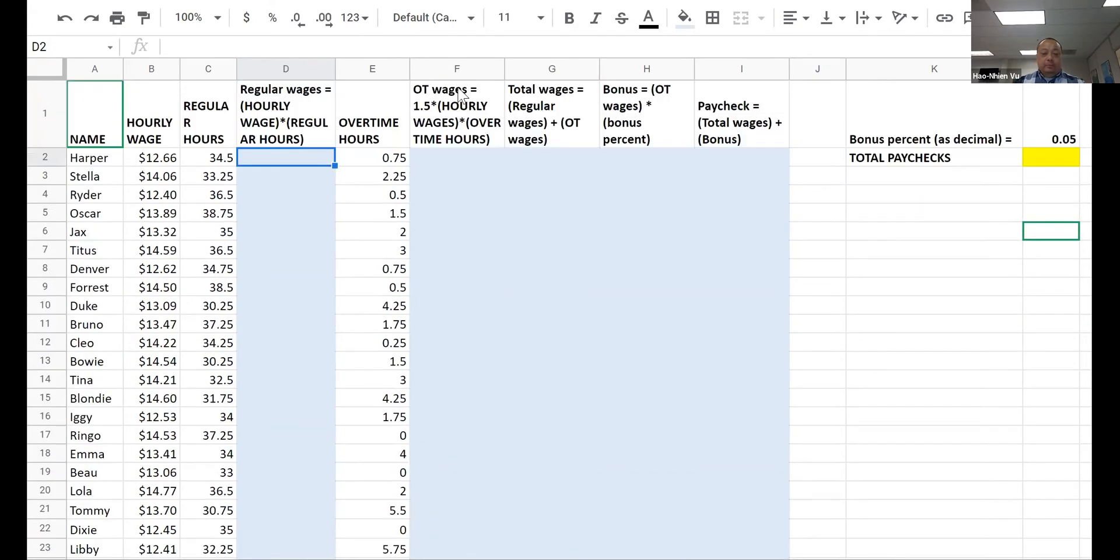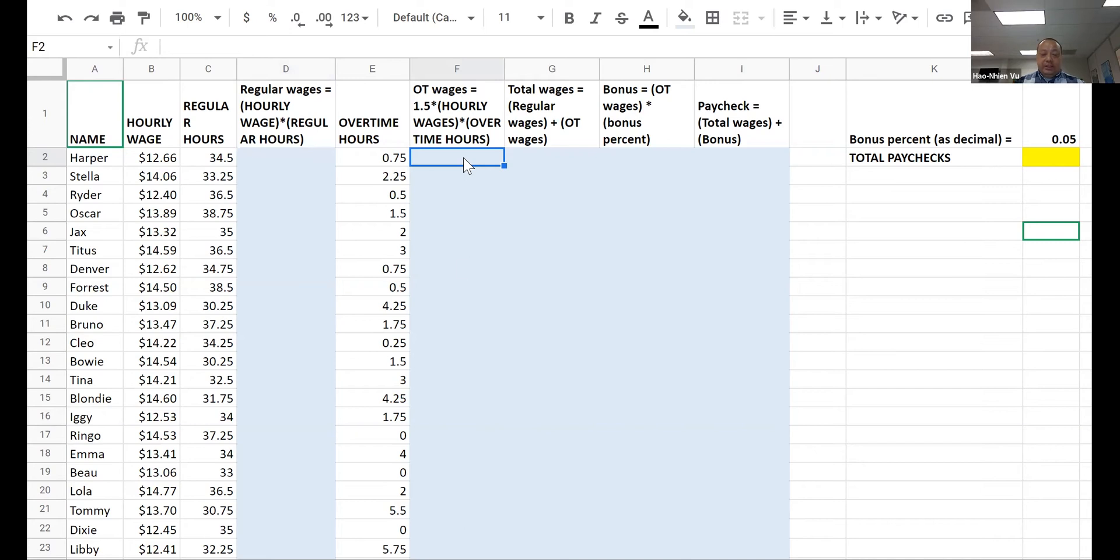Overtime wage is one and a half times the hourly wage times how many overtime hours the person was working. Put that in here, copy it down, get it all that.